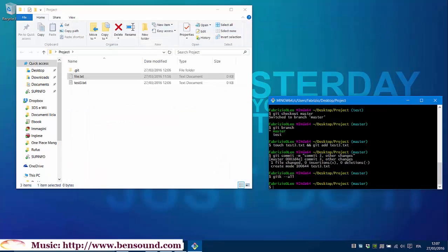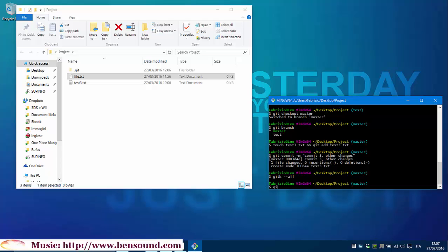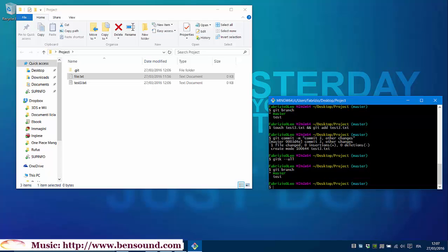In our example, we are on master branch. We cannot see test branch changes. To see these changes, we can change branch using git checkout test. But doing this, we will not have any more access to saved changes until we go back to master branch. Or, we can merge changes.